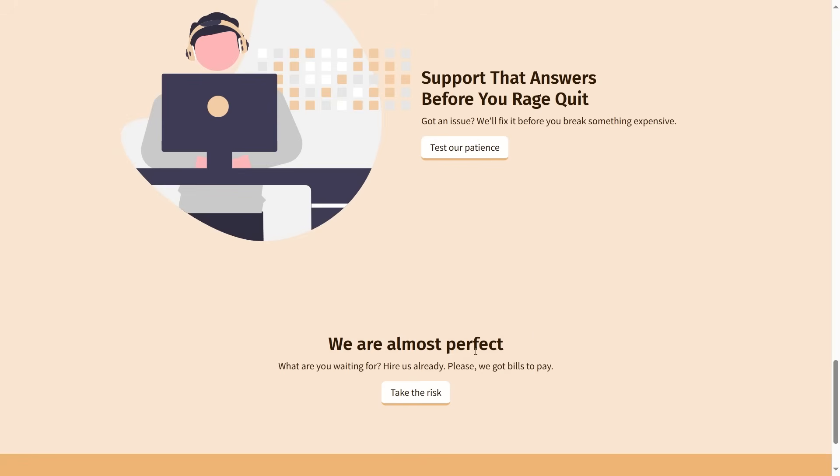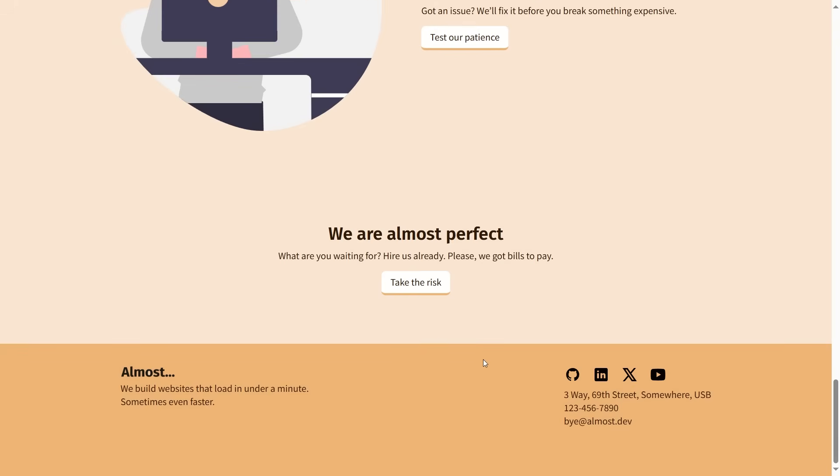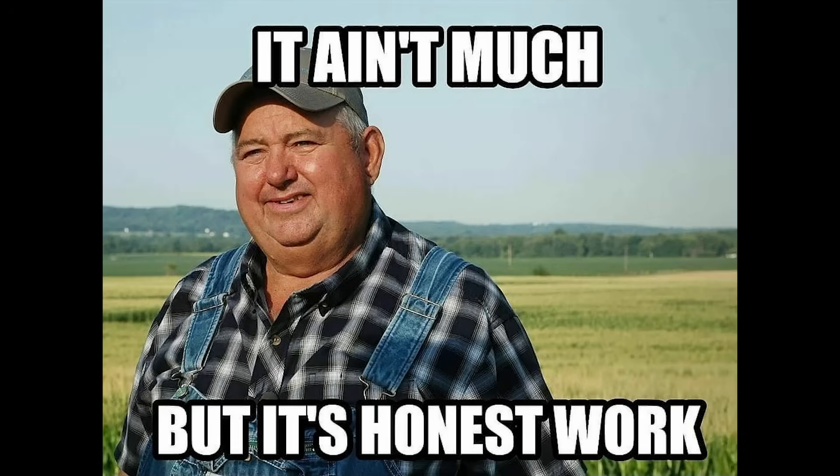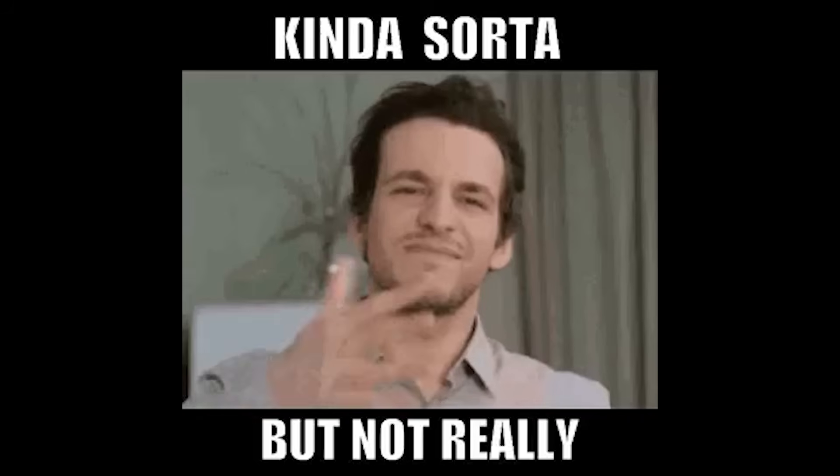With everything set up, our components are ready, and we can use them anywhere we want. If you prefer vanilla solutions, web components are a fantastic option for building websites.